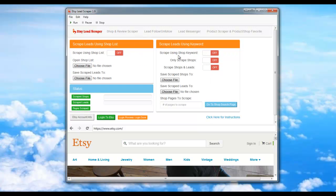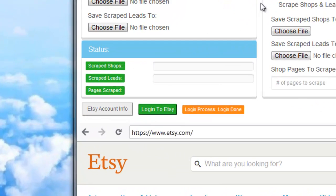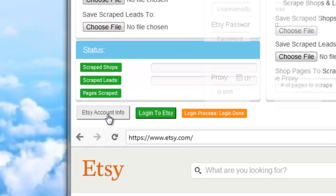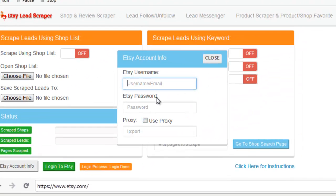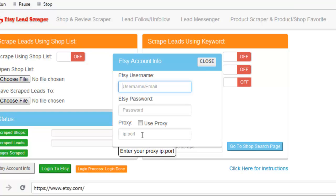The first step I'm going to show you is how to log in using the Etsy Lead Scraper. The first thing you're going to want to do is click on the button that says Etsy Account Info. This will bring up the dialog box, which will allow you to enter your Etsy username, password, check if you're using a proxy, and enter your proxy.